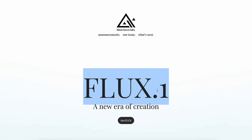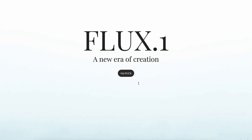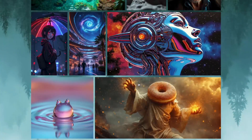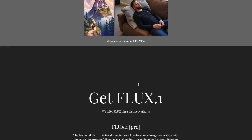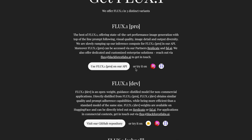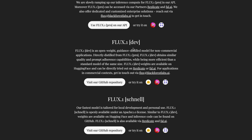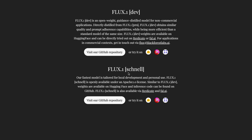Flux is by the same founders who left Stability AI to form their own company, Black Forest Labs. Now, there are three new models in this release: a Pro model, a Dev model, and a Schnell model.